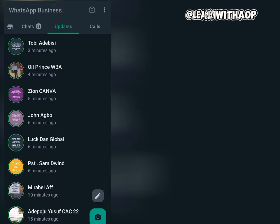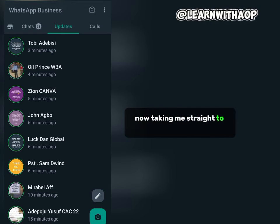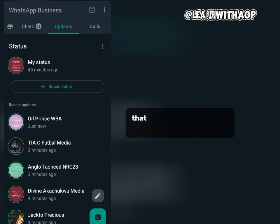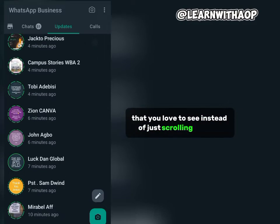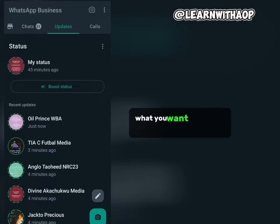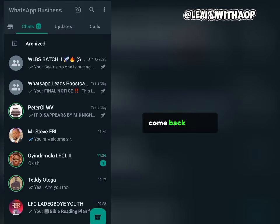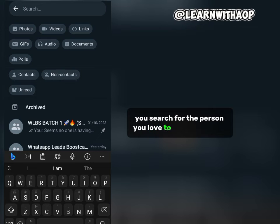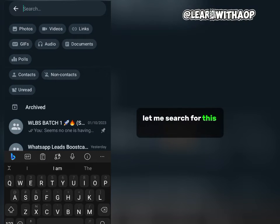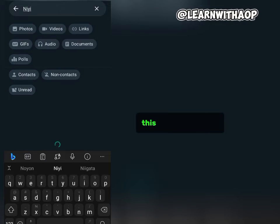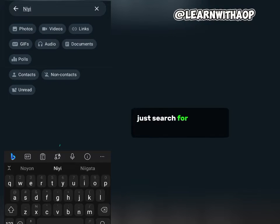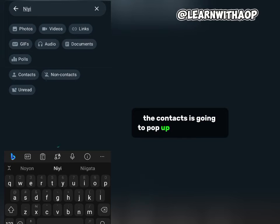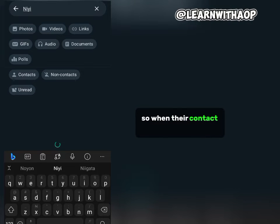Now moving straight to the second part of this video — how to search for a WhatsApp status that you want to see, instead of just scrolling through after the latest update. What you want to do is come back to the Chats tab and click on the search button. Then search for the person whose status you want to see. Search for their name and their contact will pop up on your screen.